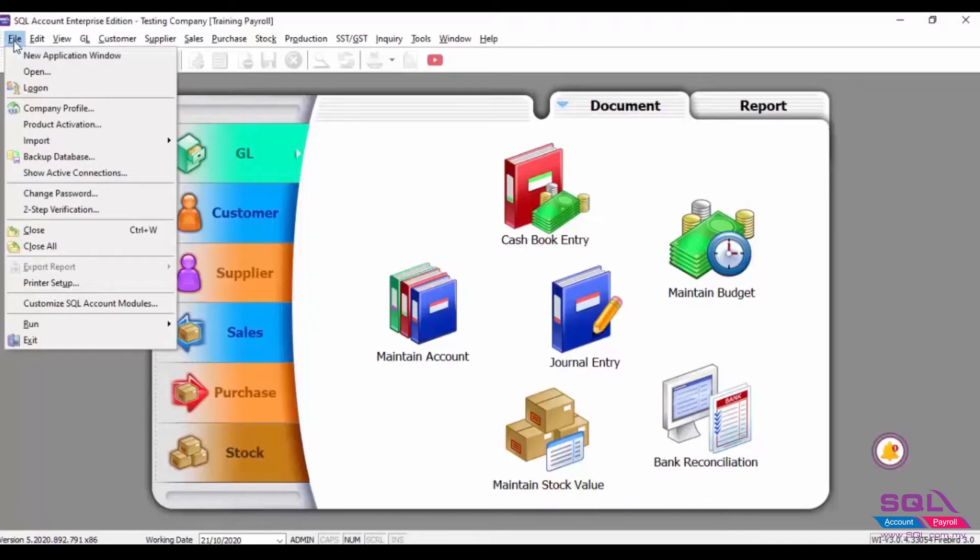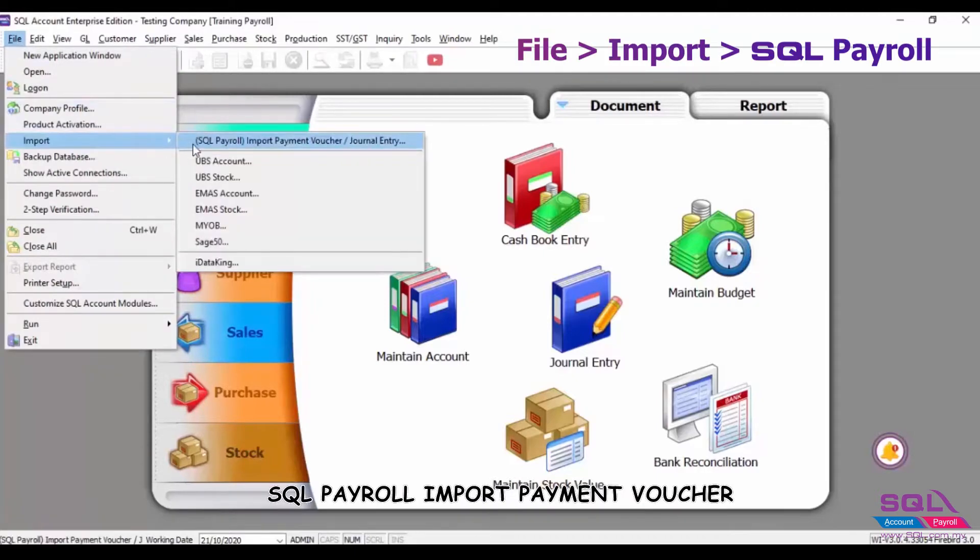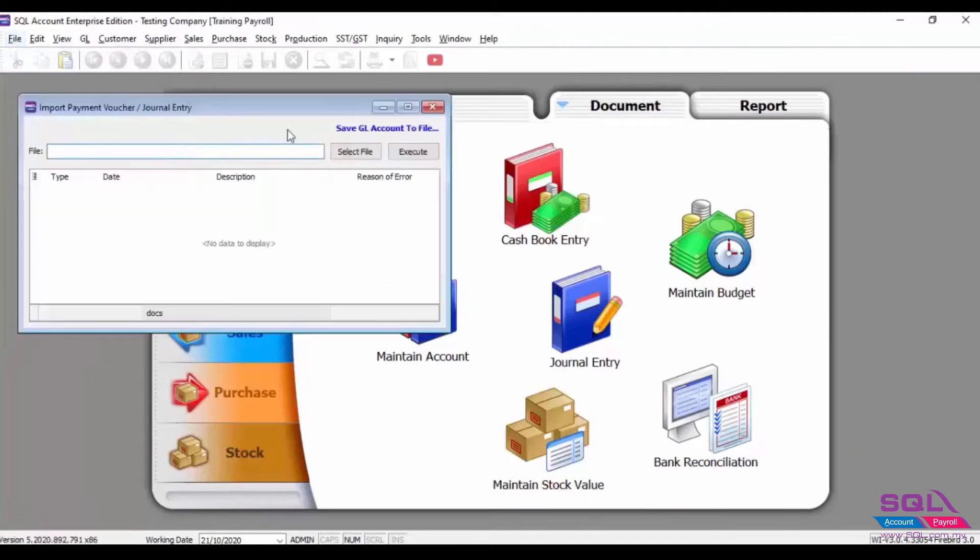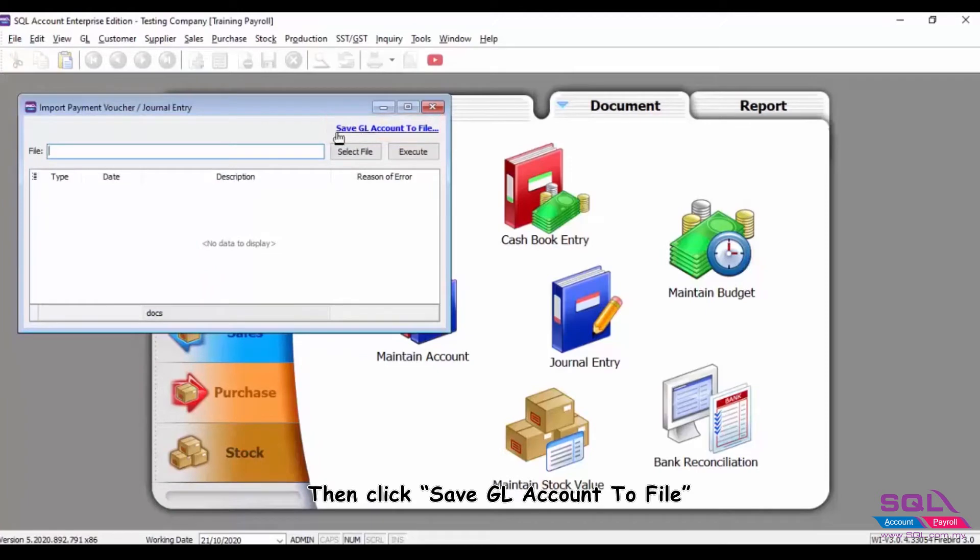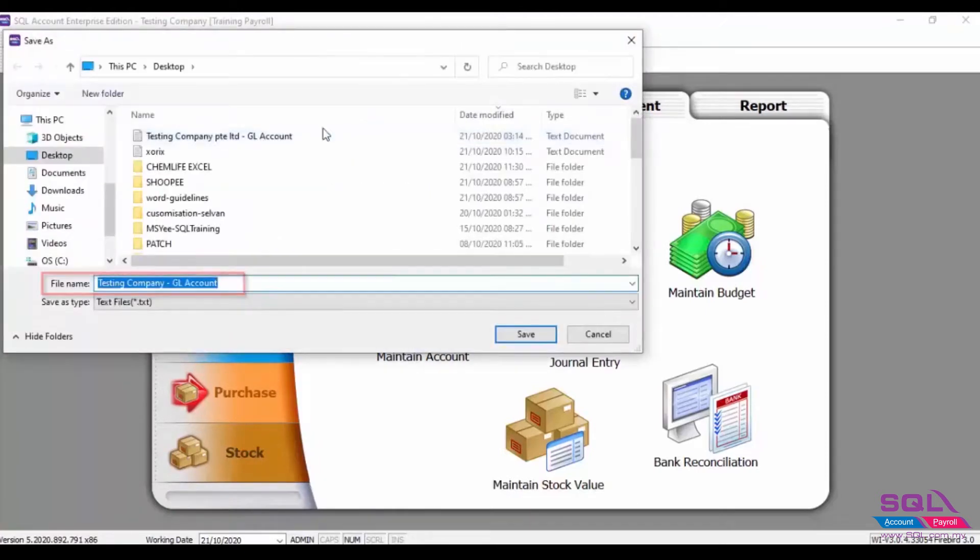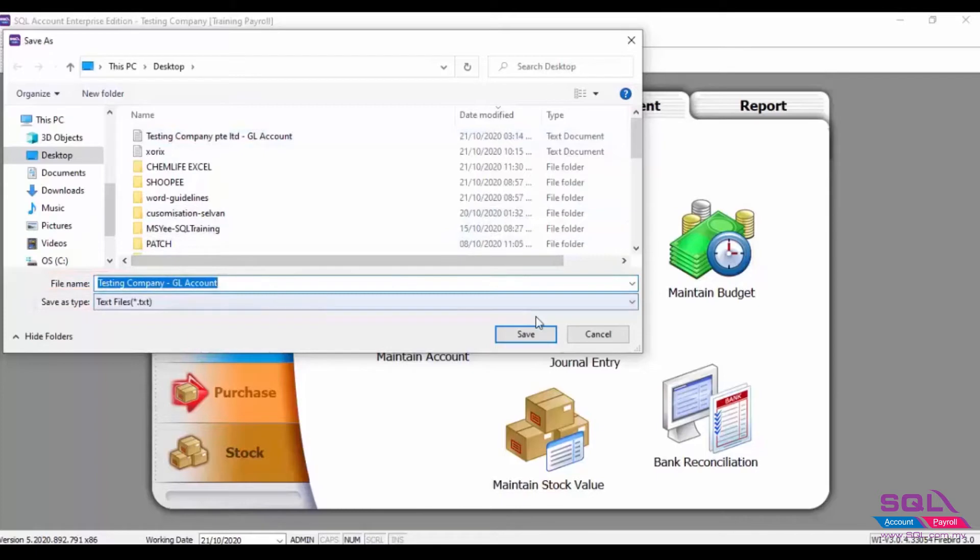Go to File, Import, and select SQL Payroll Import Payment Voucher. Then click Save GL Account to File. Save the text file into your computer.